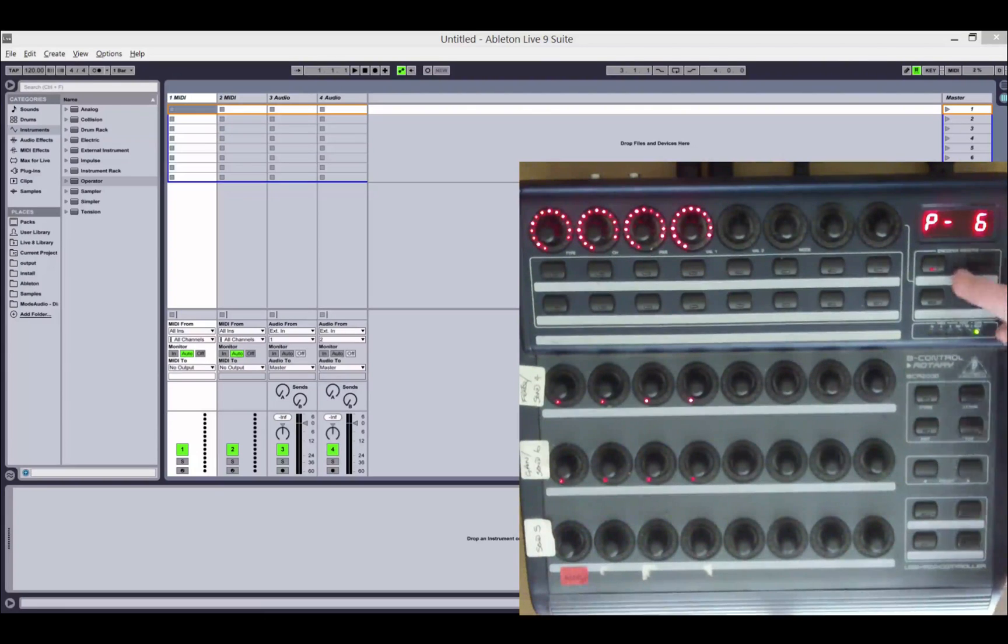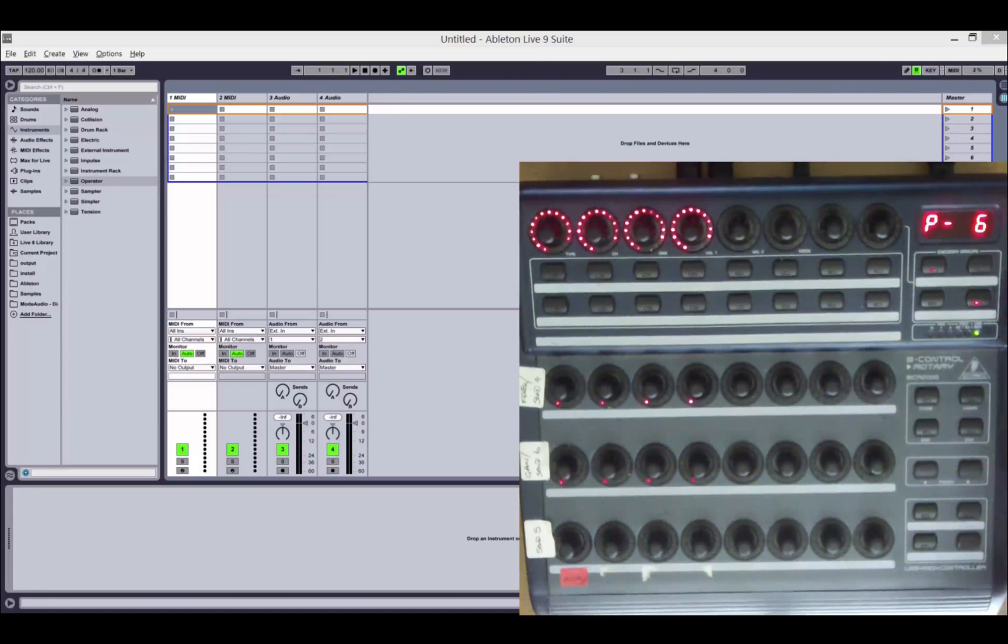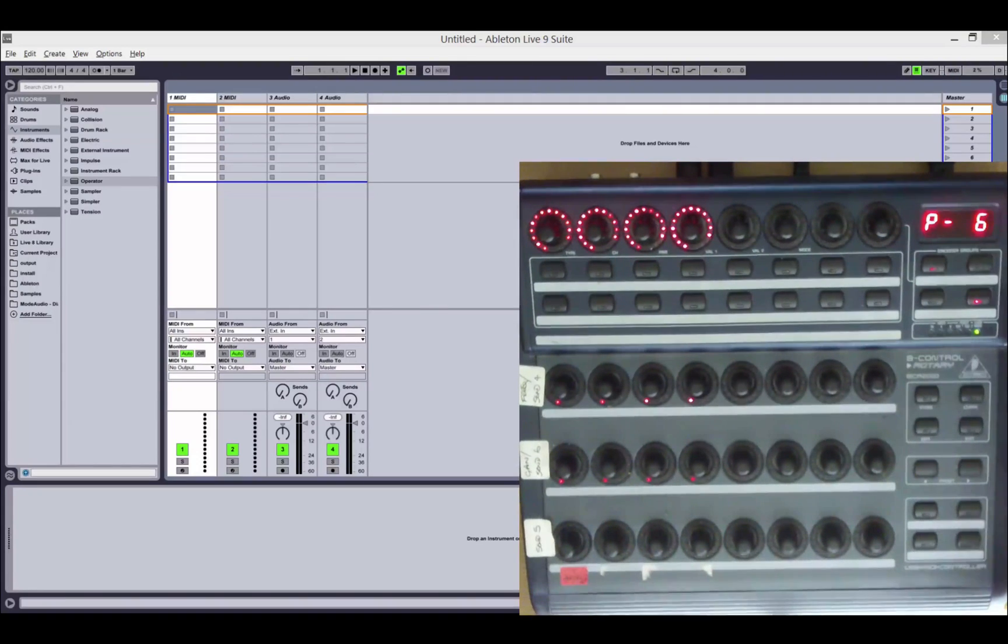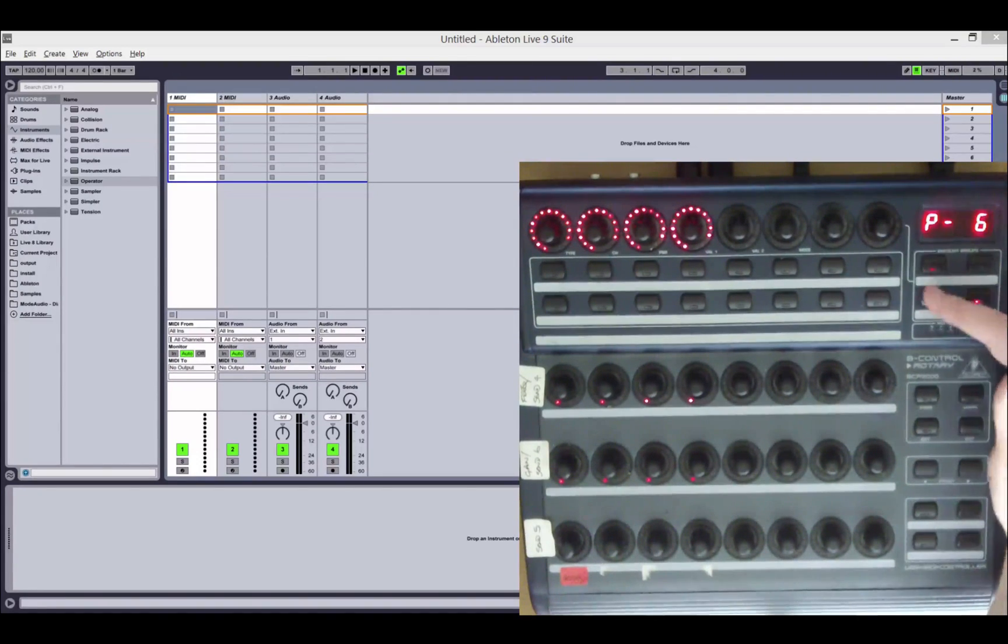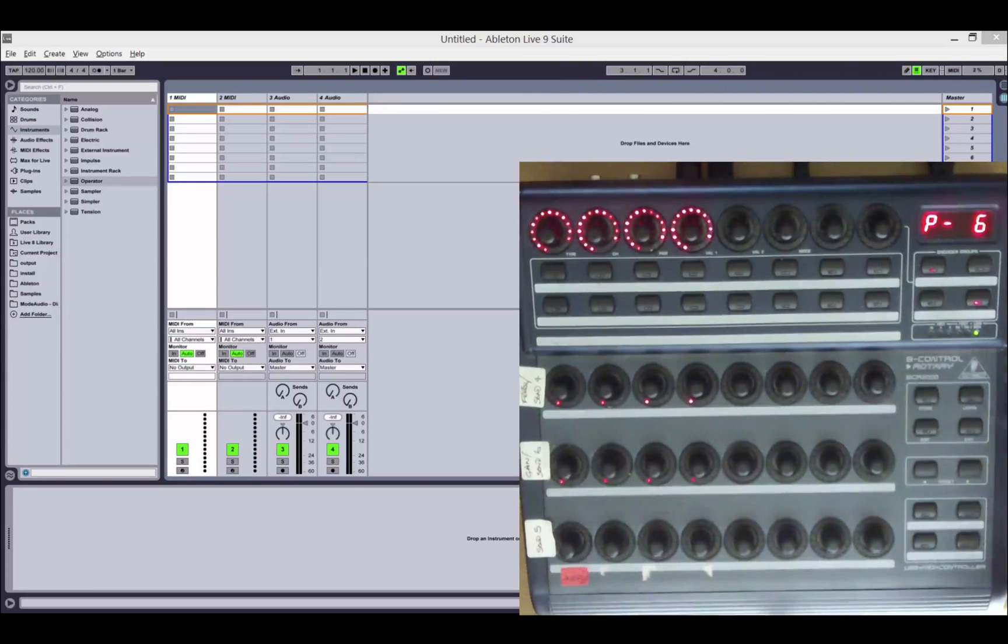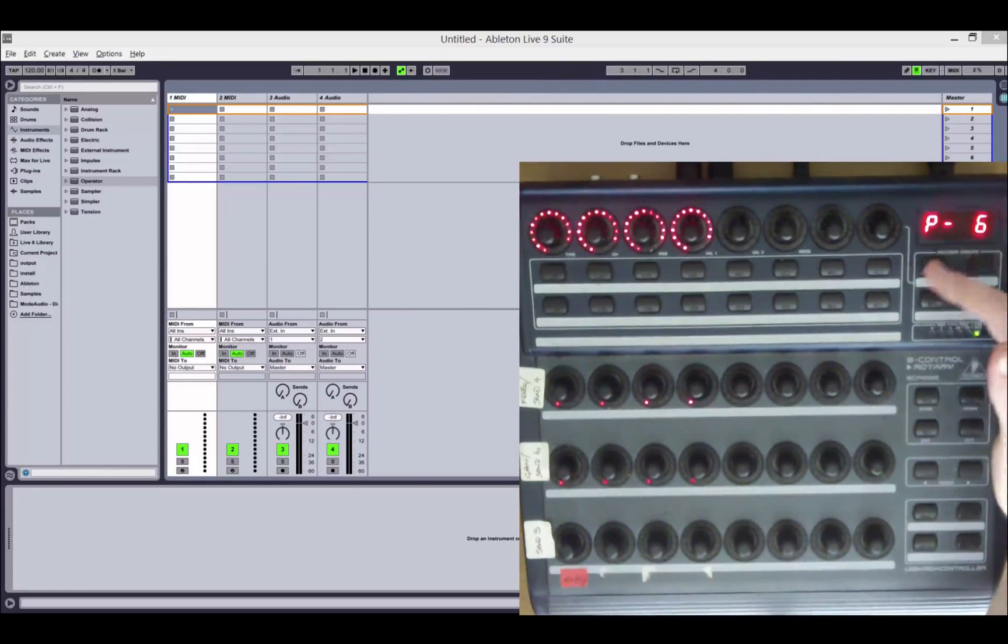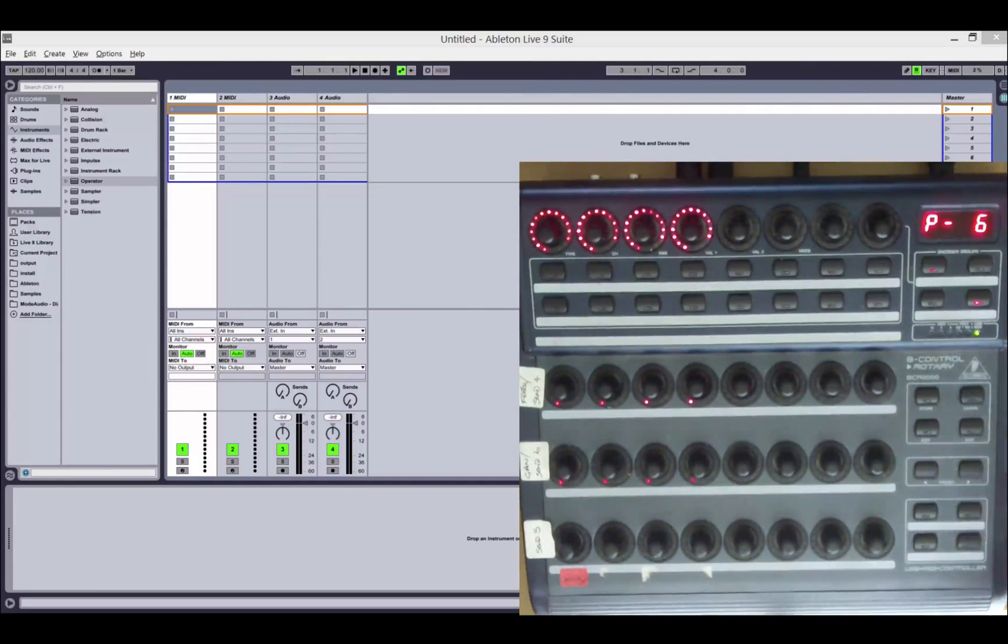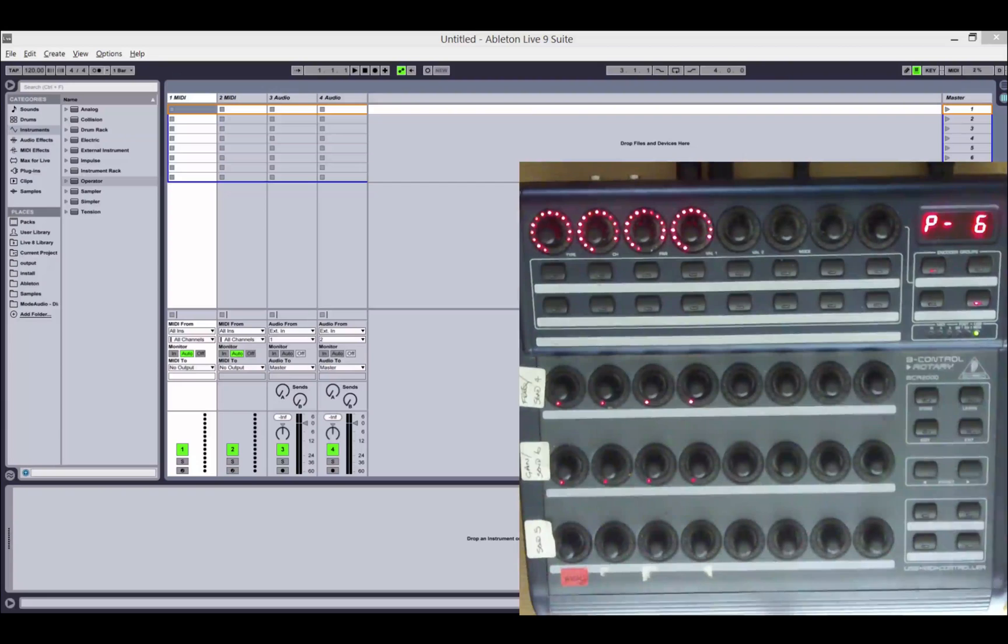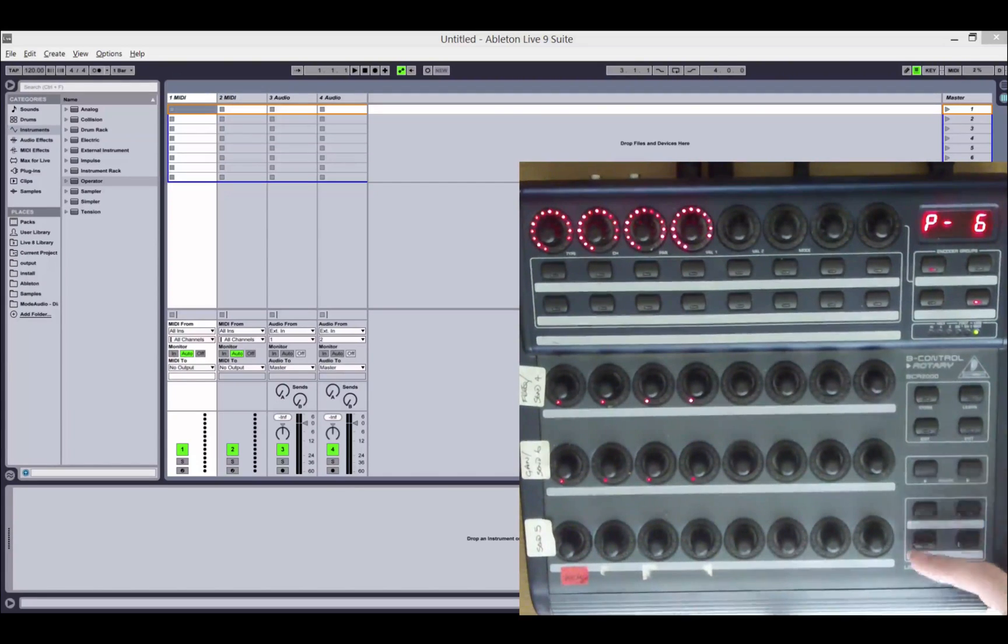However, with an option, you can turn this off if you are using Isotonic Launch Sync and the BCR is slaved to another controller, in which case you don't need the track navigation buttons. They can be turned off and you get all four encoder groups back.